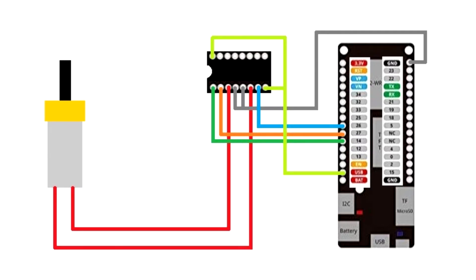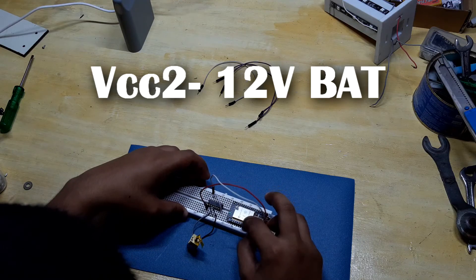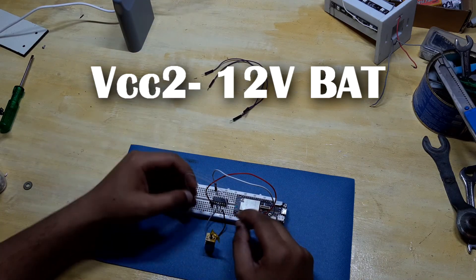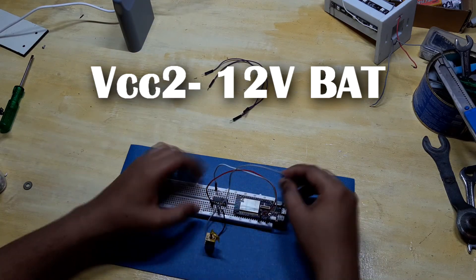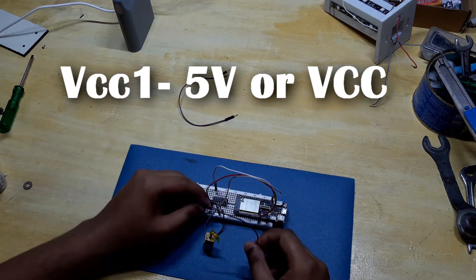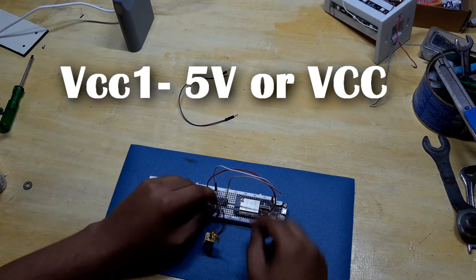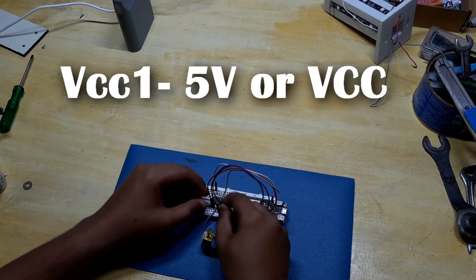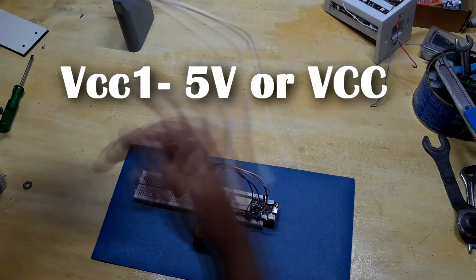If you want to drive a 12 volt motor, then connect everything according to this scheme: VCC2 to 12 volt battery for powering the motor, VCC1 to VCC of ESP32 for powering the L293D chip, not the motor.